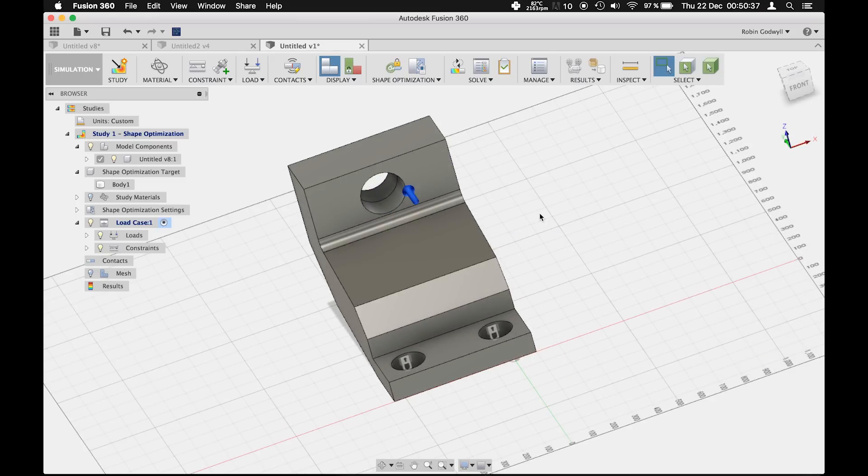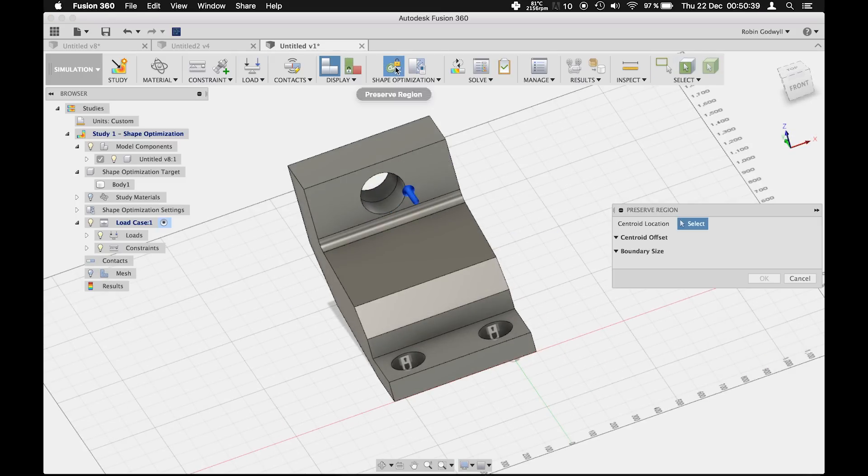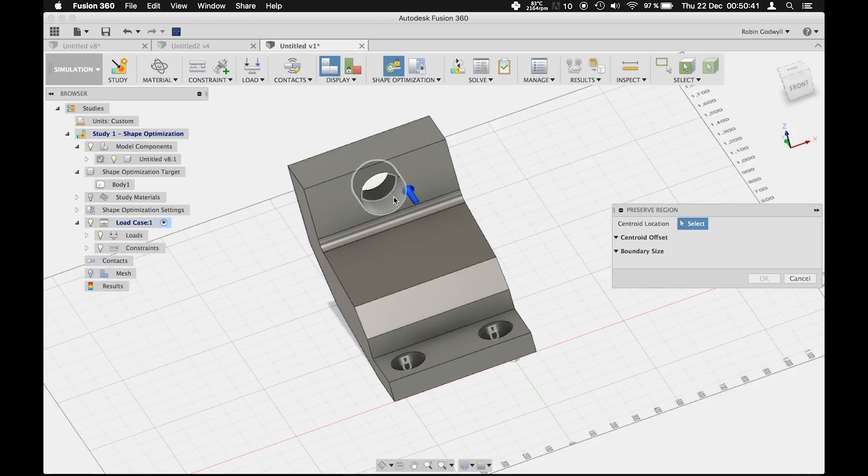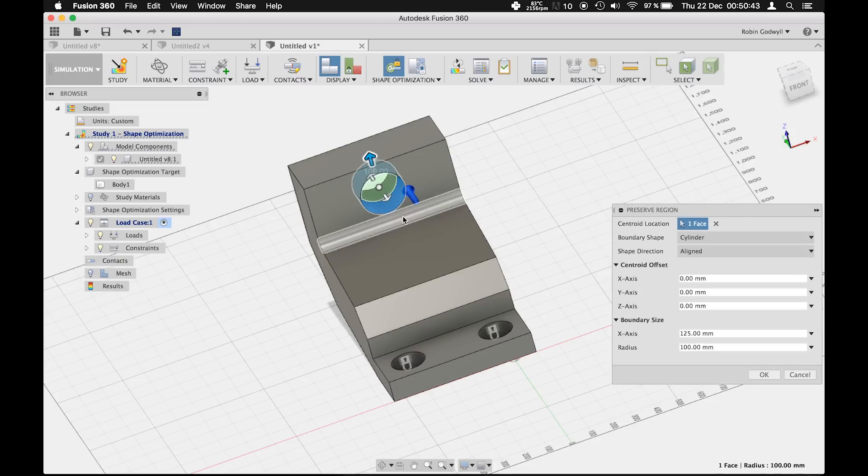With the preserve region command, we can select areas of the body that will not be affected by the shape optimization.